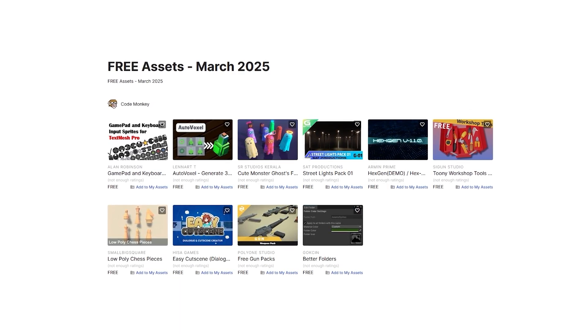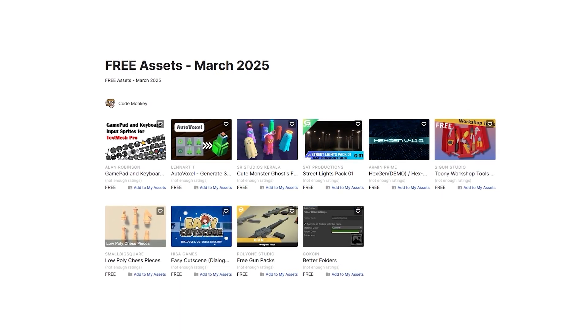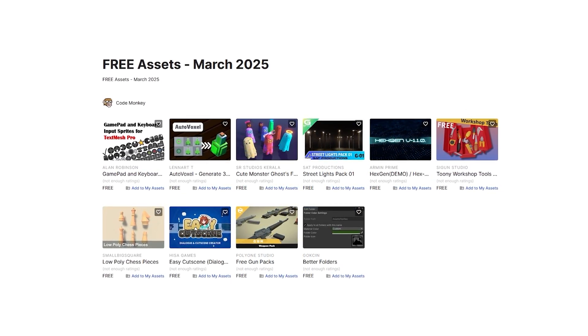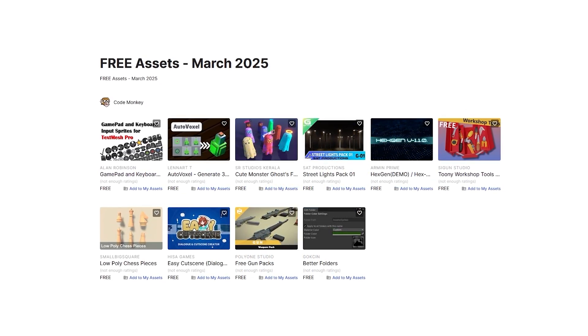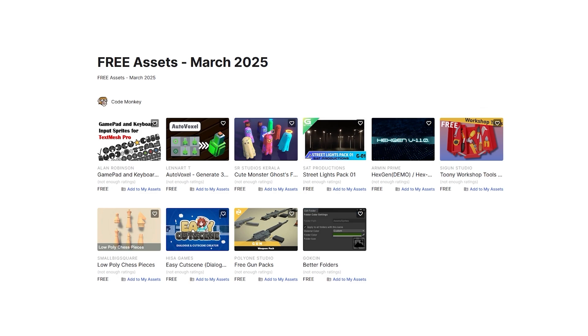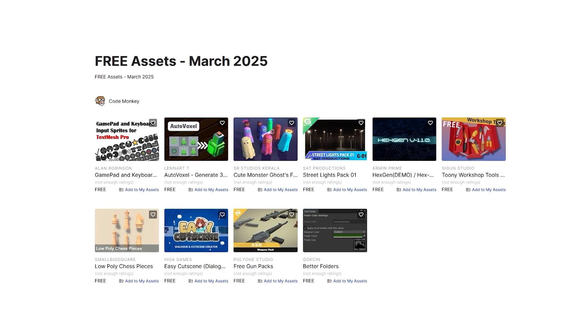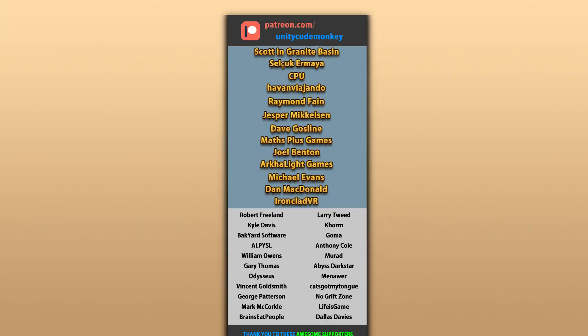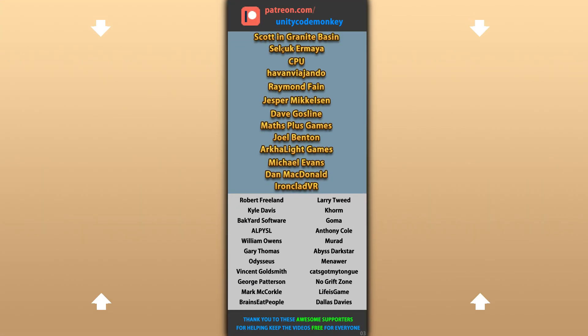Those are my top 10 free new assets on the Unity Asset Store for March 25. There are links to all of them in the description — also check out my own free and paid assets on the store. Hope that's useful, check out these videos to learn some more, and thanks to these awesome Patreon supporters for making these videos possible. Thank you for watching and I'll see you next time!